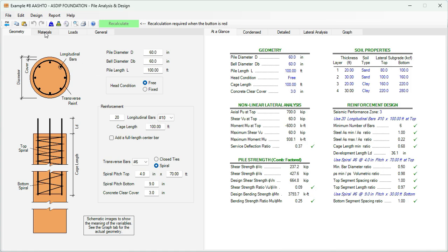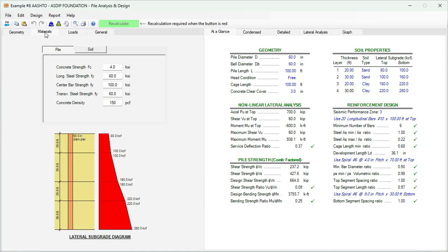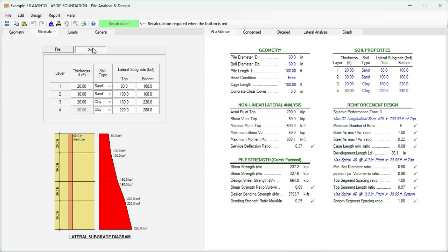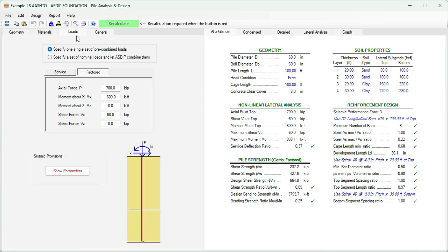We go to the materials tab. Here you enter all the pile properties: the concrete and steel strengths. And here in the soil, the thickness of the layer, the soil type, the lateral subgrade reaction per the soils report. In the loads tab, you enter the loads at the top of the pile: factored loads and service loads.